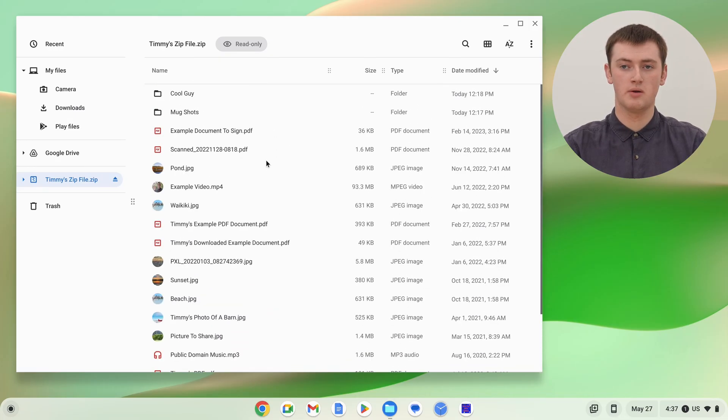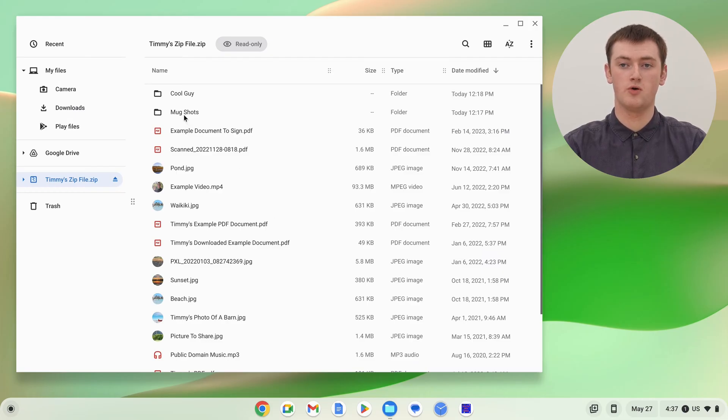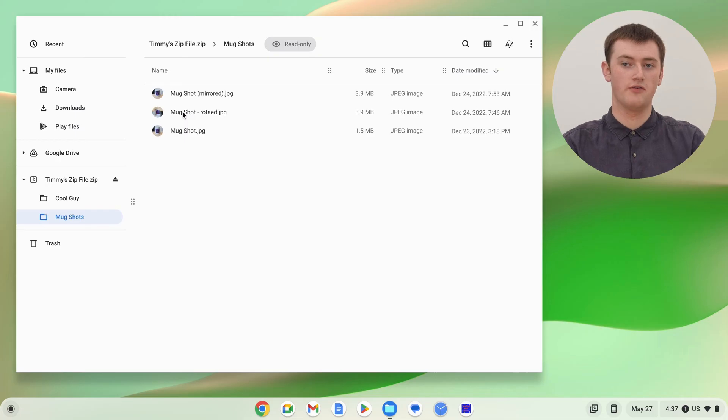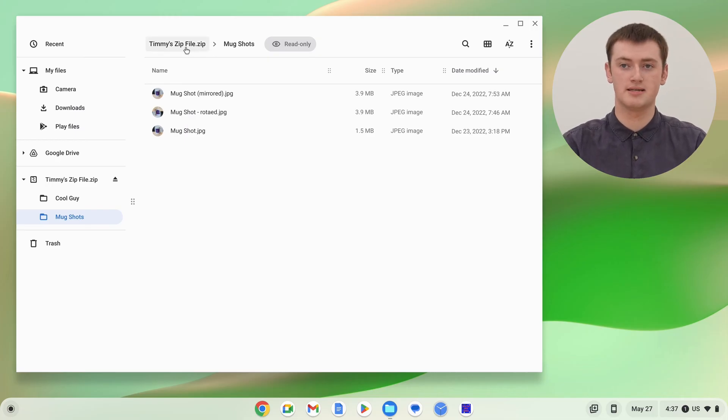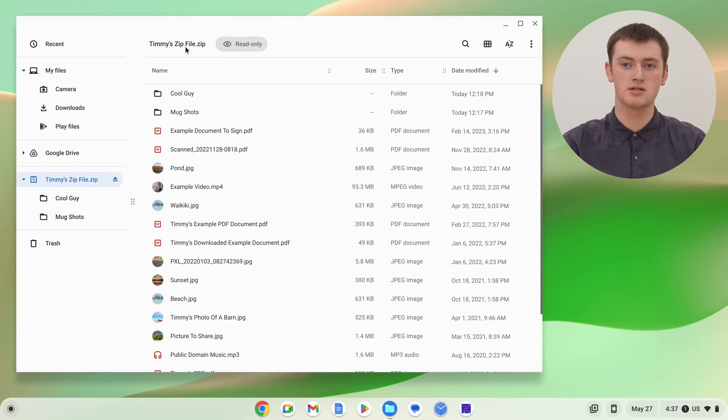So it might be a big long list of files, or there might be some folders, and then you can double click on the folders and find files inside the folders, or it might just be one file in there.